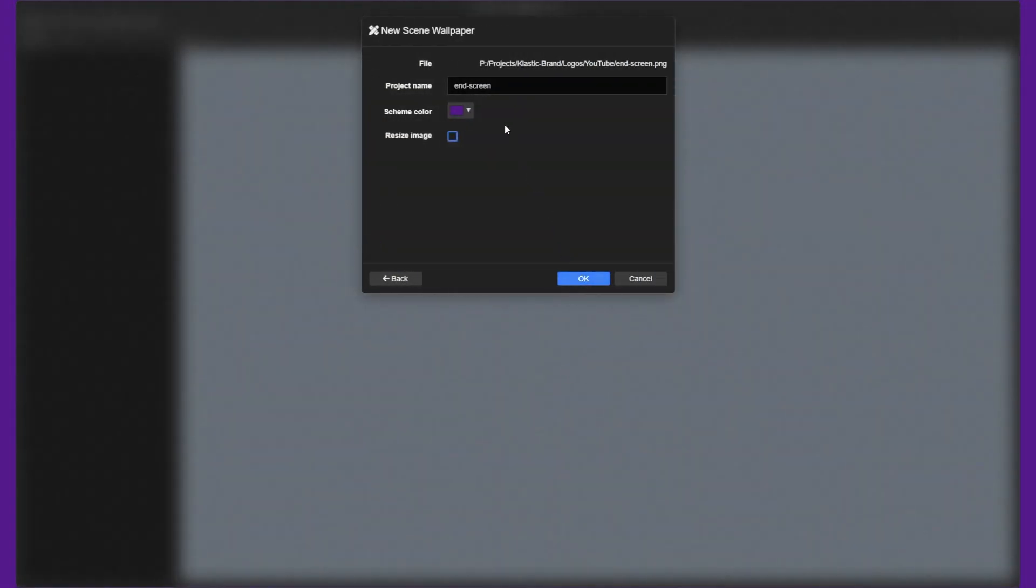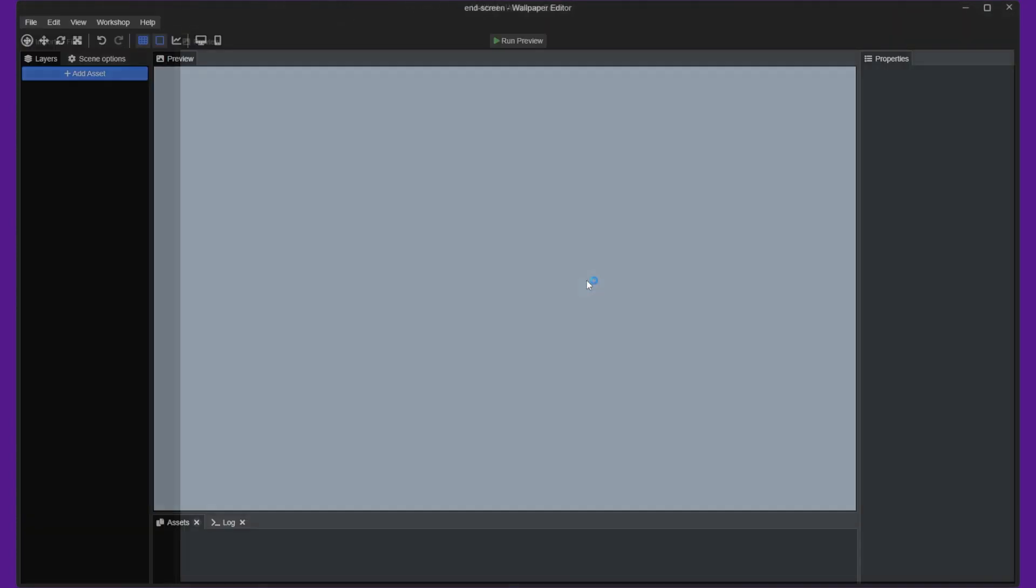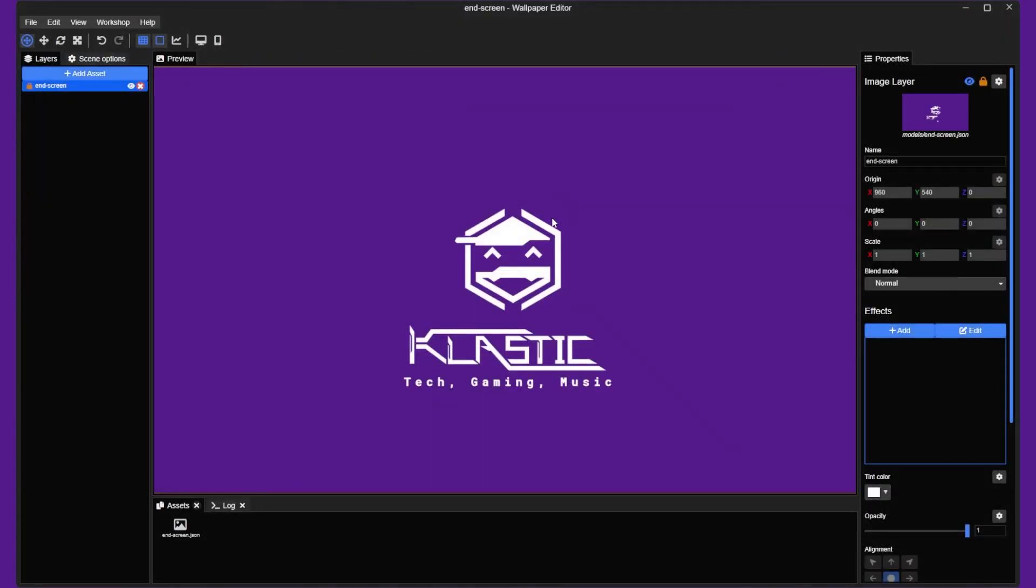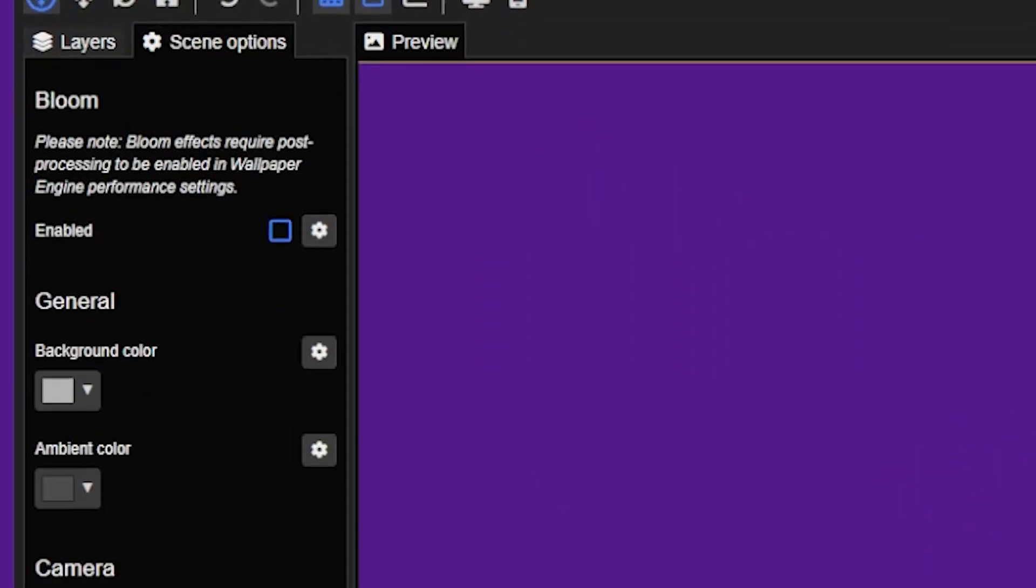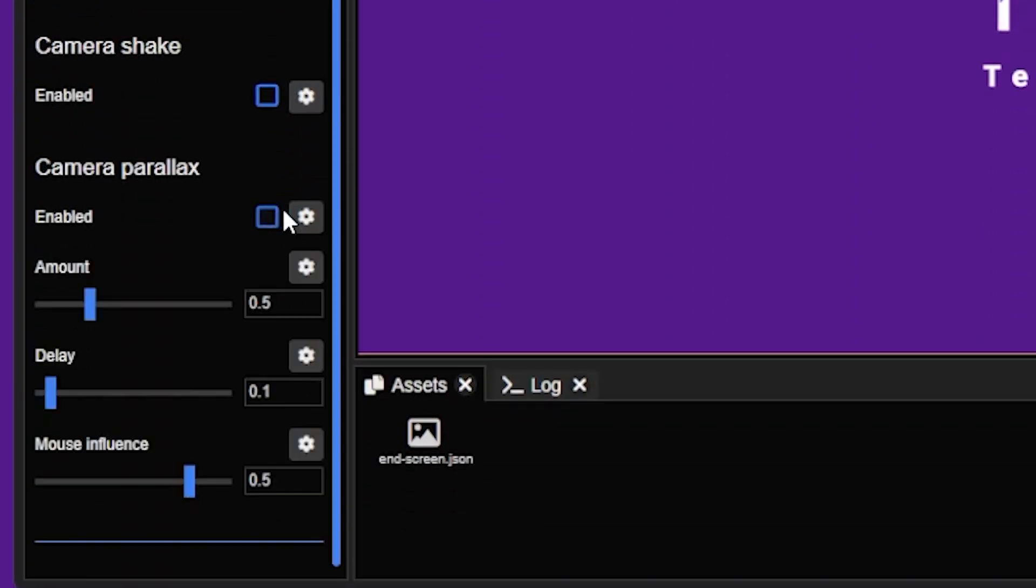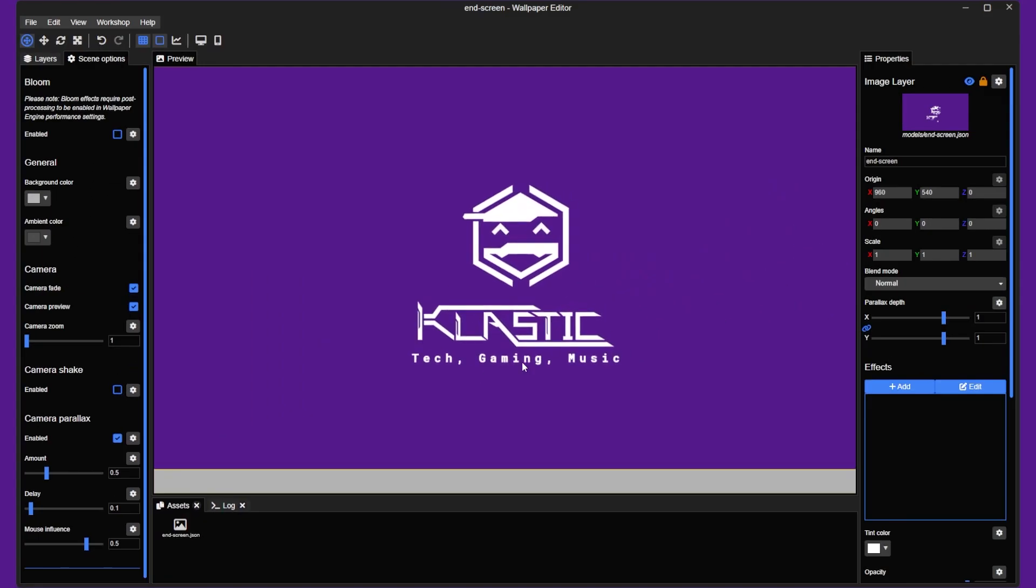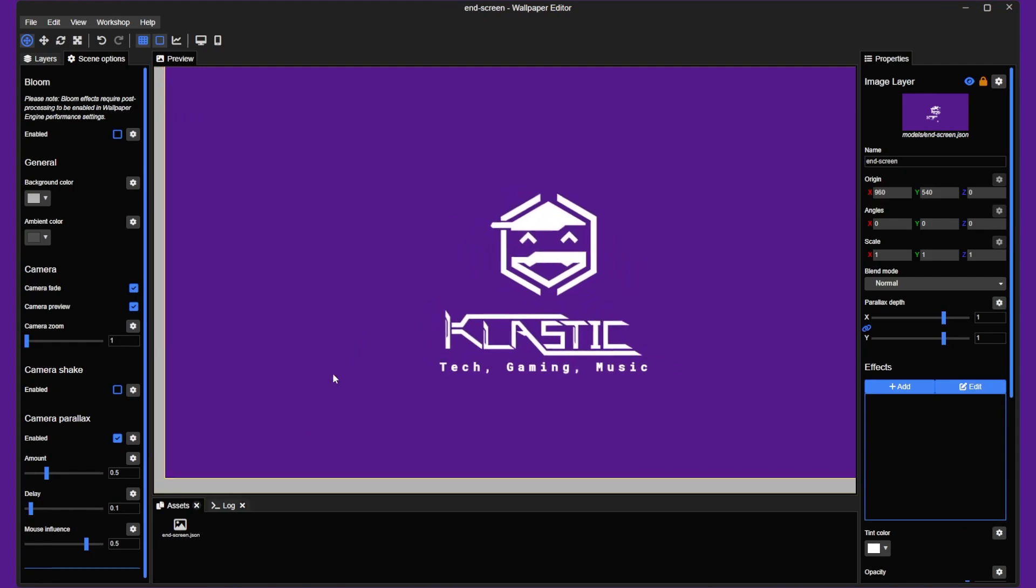The editor is a powerful tool that allows you to add and customize various elements of your wallpaper, such as animations, effects, and sound. You can also use the editor to create interactive wallpapers that respond to mouse movements or other inputs.